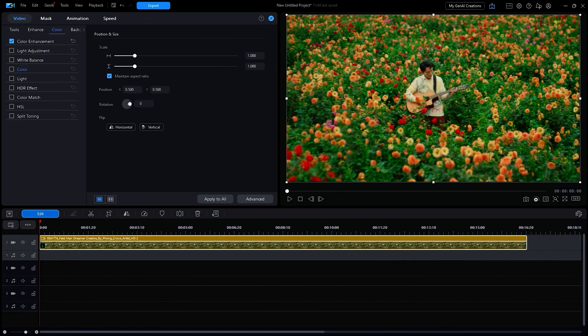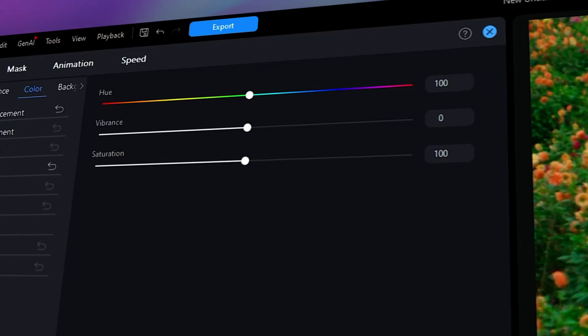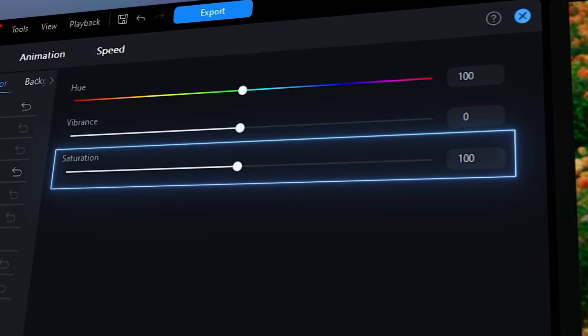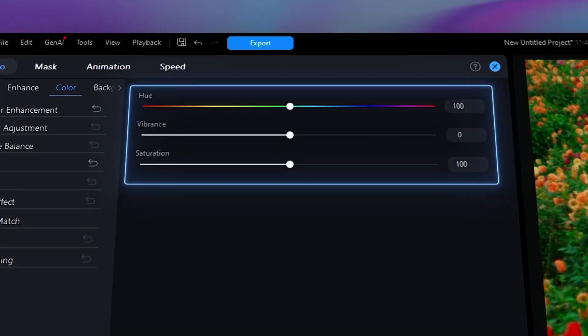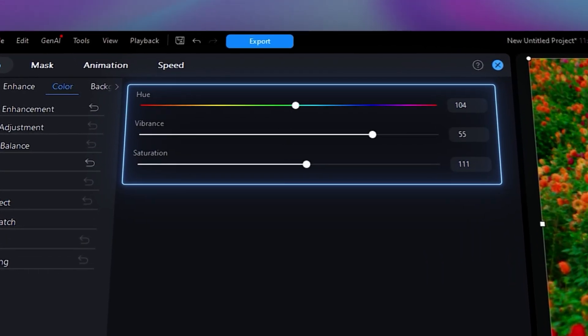Trick two is to fine-tune with manual color adjustment. Subtle changes here can dramatically shift the vibe of your video. Head over to the color editor in the editing window. Here you can tweak the hue, vibrance, and saturation to achieve your desired result. Each can be further adjusted by pulling on the slider at the bottom.